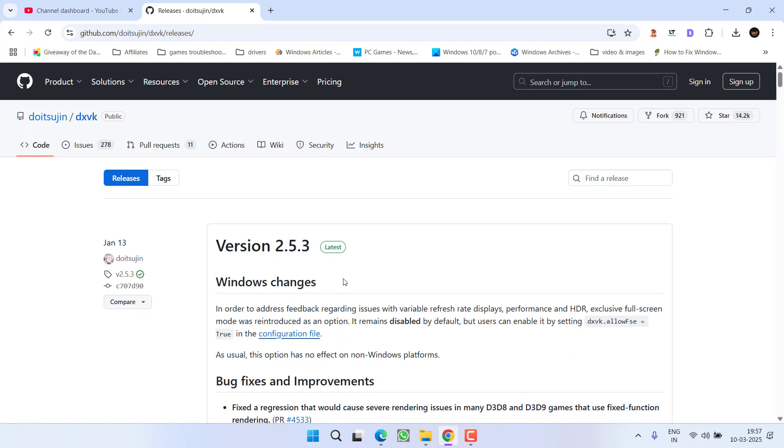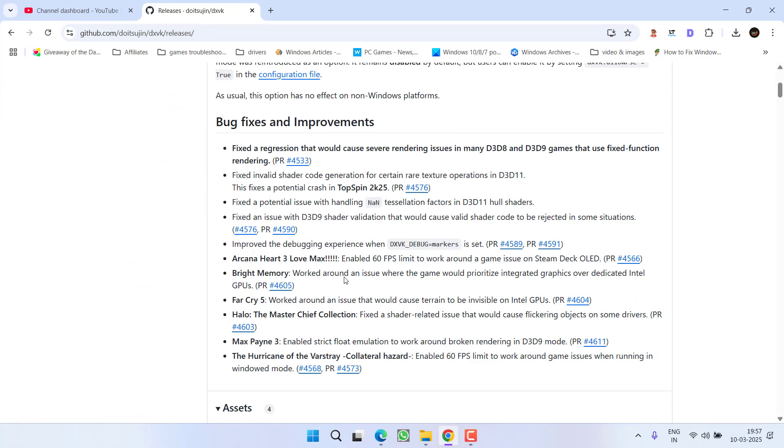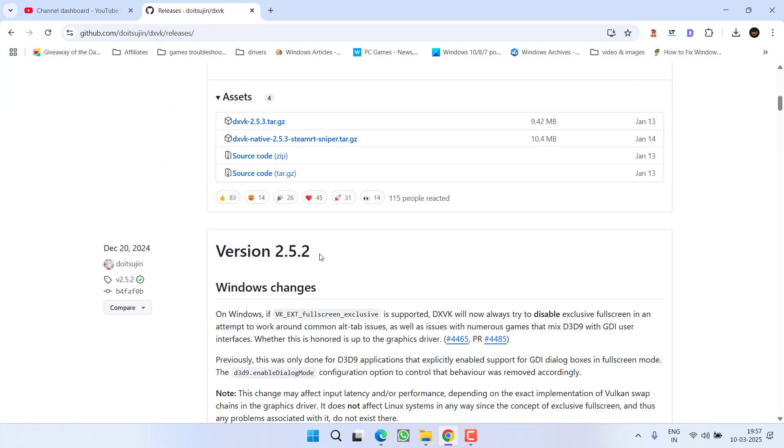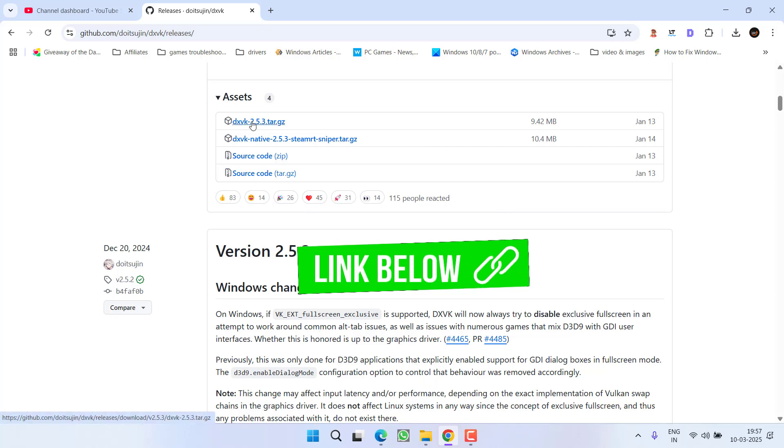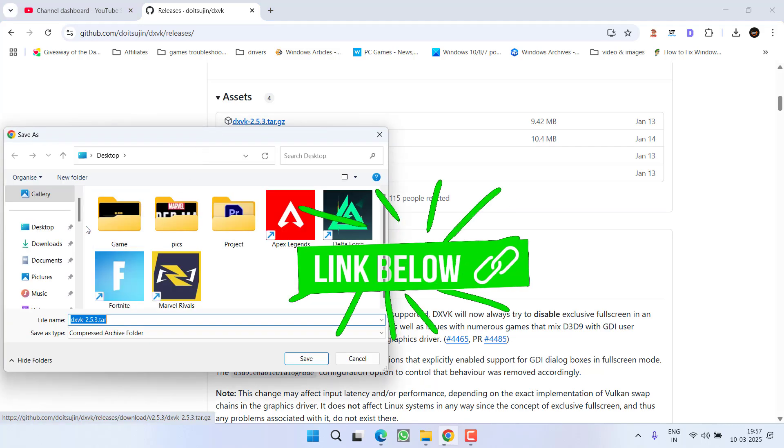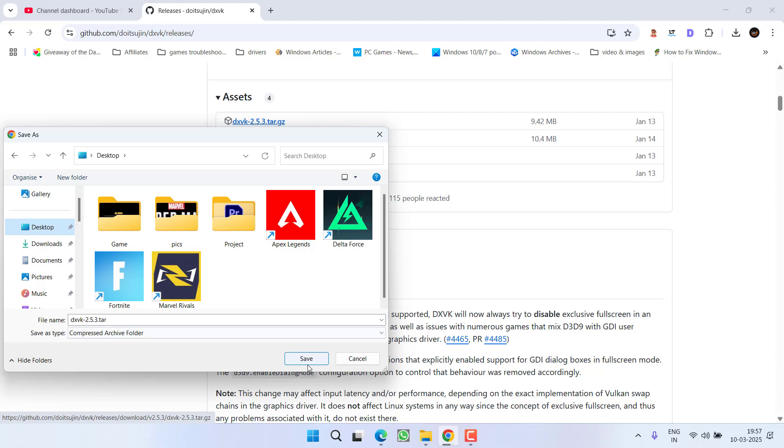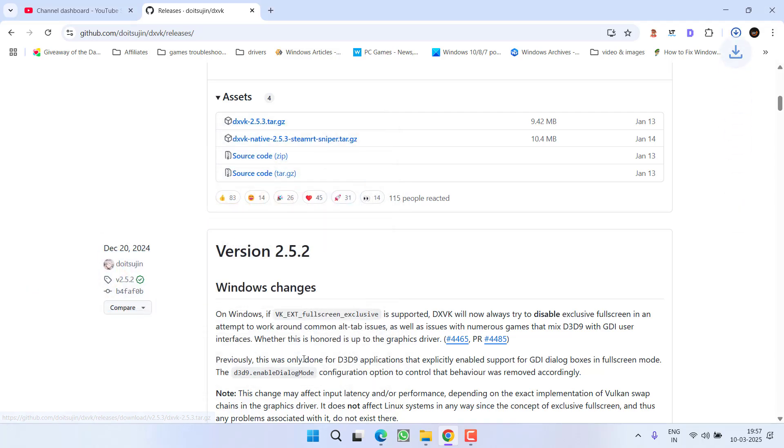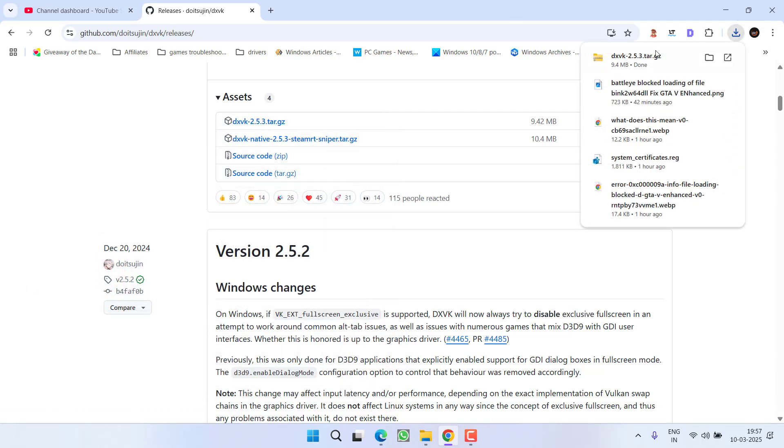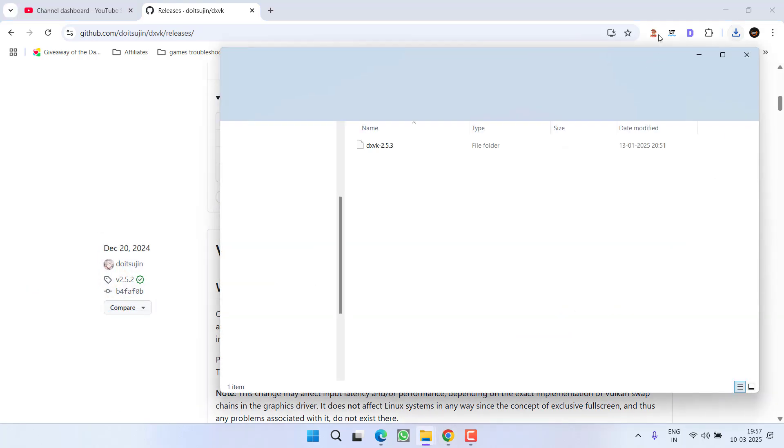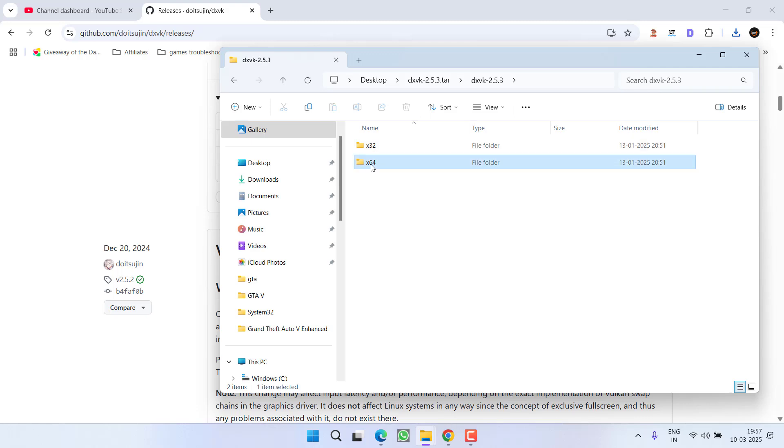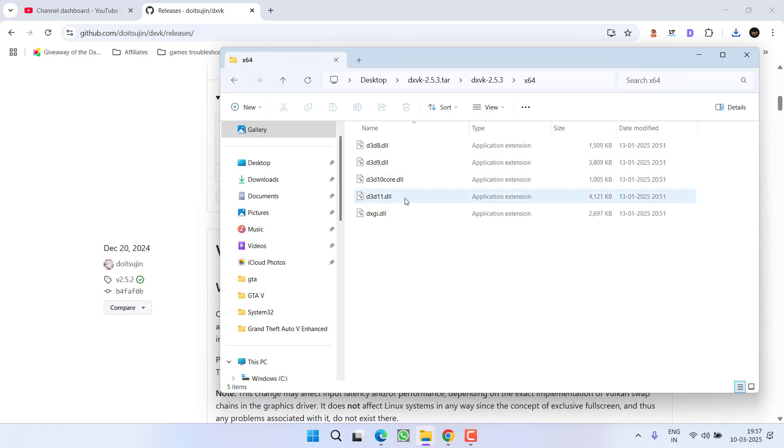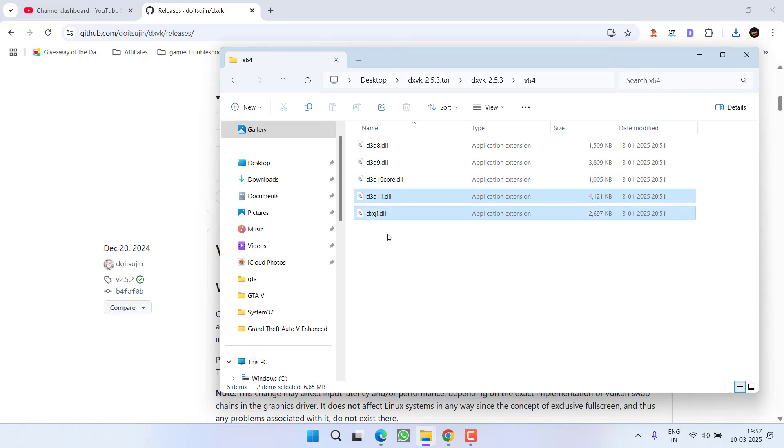Head to your browser and here you need to download a file with the name DXVK. Click on the first link and then save the file right onto desktop or wherever you want. Once the file is downloaded, open it, open the folder and open x64 folder.